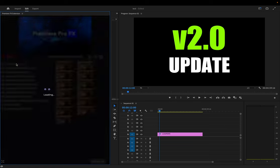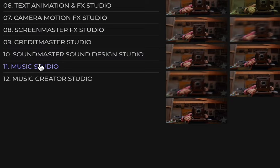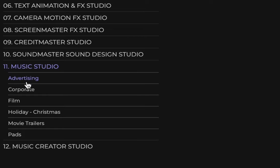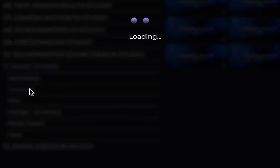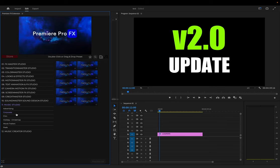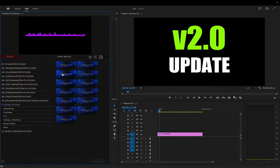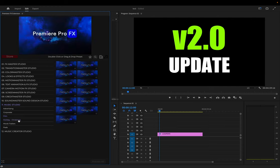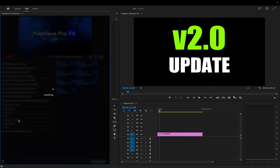Also now there are 30 new royalty-free music scores added — in the corporate category, the film category, and the holiday Christmas category.